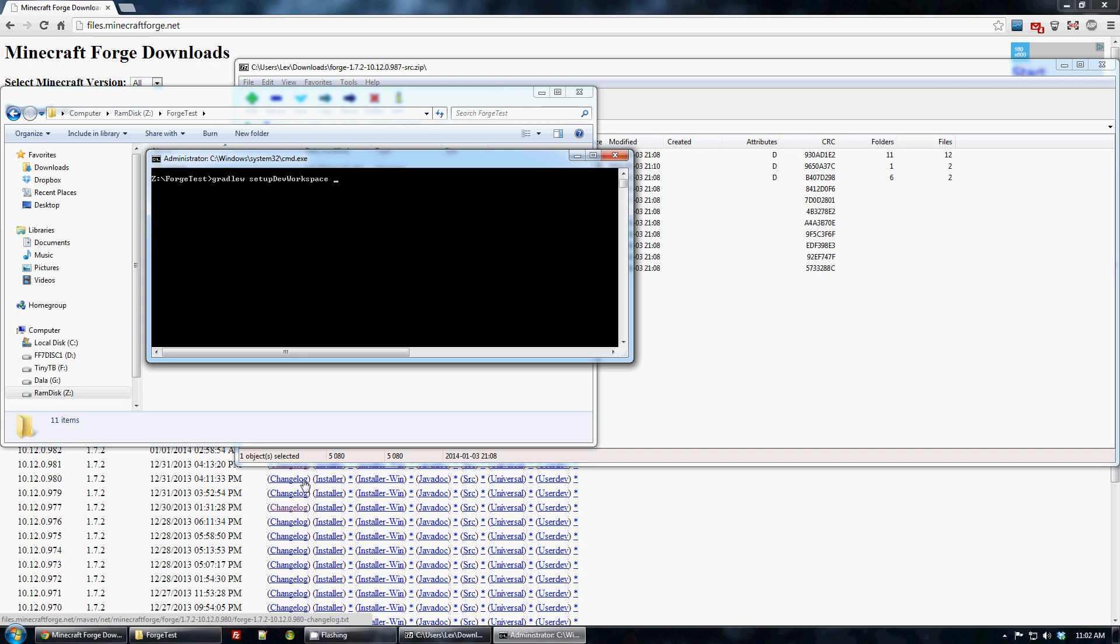And I'm going to be using Eclipse, so I type Eclipse. If you're using IDEA, you type in IDEA.